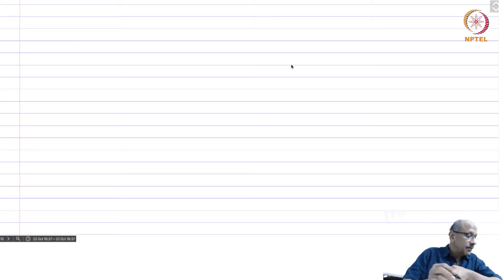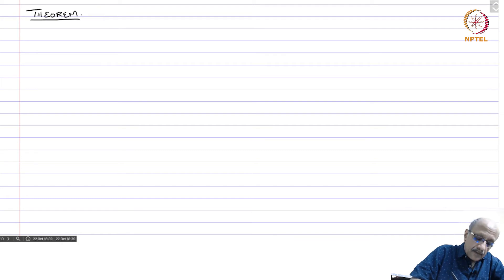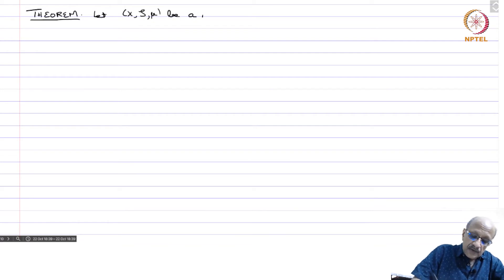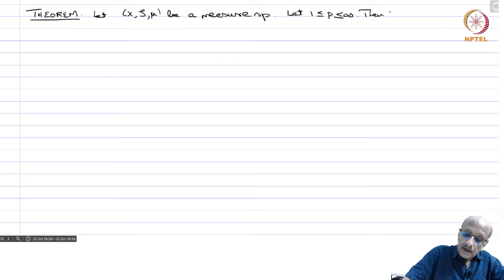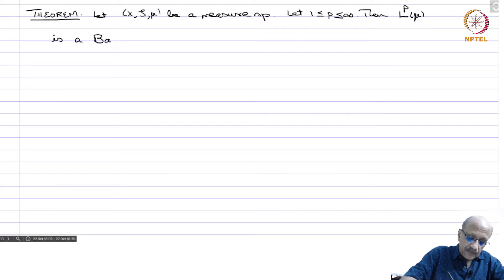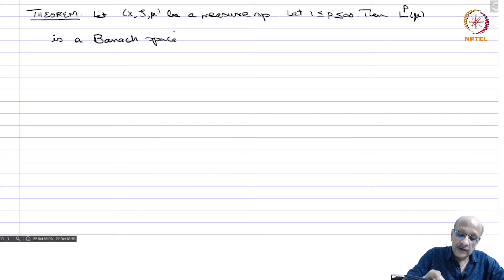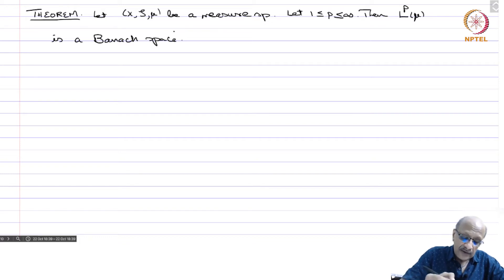We will now prove an important theorem. Let (X, S, μ) be a measure space. Let 1 ≤ p ≤ ∞. Then Lp(μ) is a Banach space. So Lp is a space of equivalence classes with respect to the relation of equality almost everywhere, with the p-integrability norm, or if it is essentially bounded then it is the infinity norm, and each of these spaces is complete.